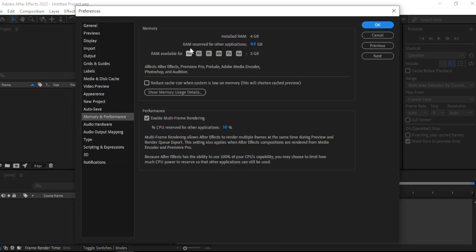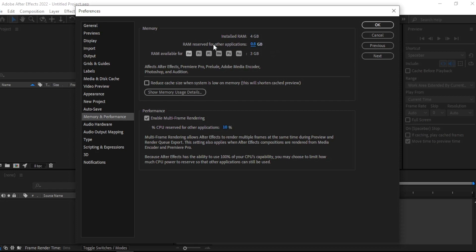Make sure to click the number and drag it to the left, so you give all RAM available for Adobe After Effects. Like here, 3GB.